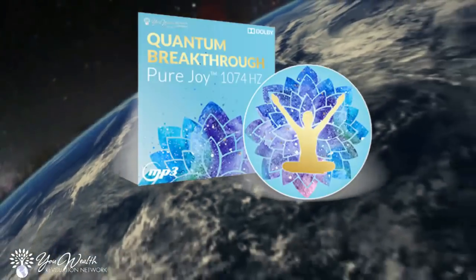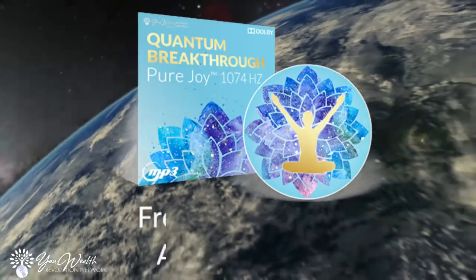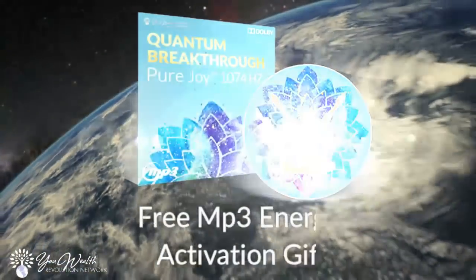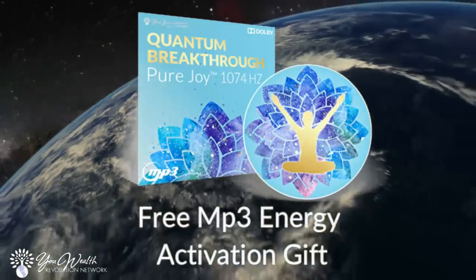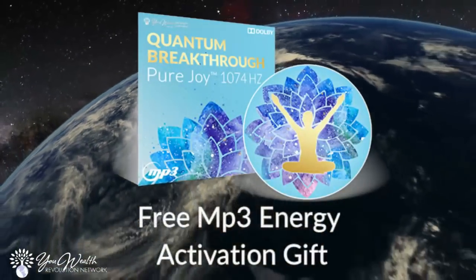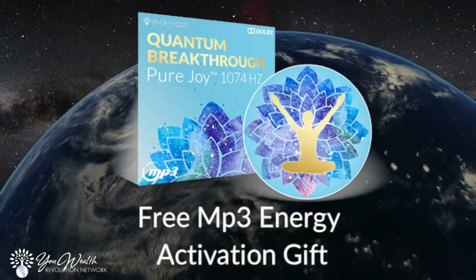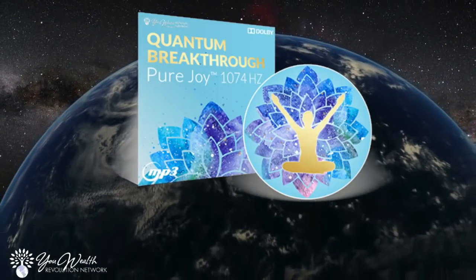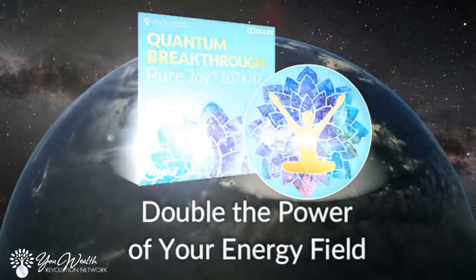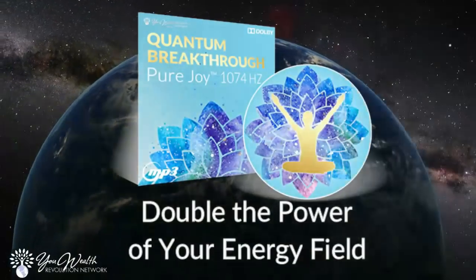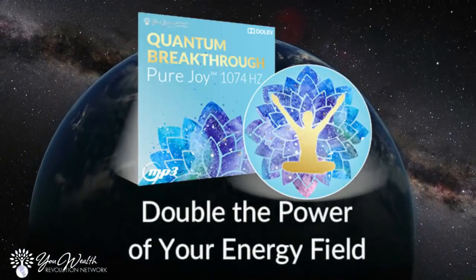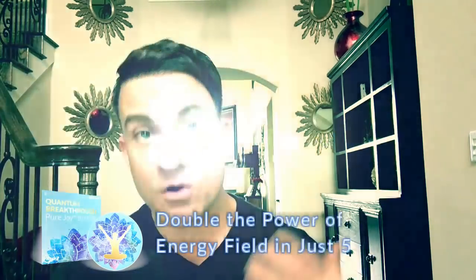If you're about to watch this, then you're part of a group of humans on this planet who are ascending and moving into a higher frequency. You're not here by accident, and I'd like to offer you a special gift that will help you adjust to some of these frequencies, plug in even deeper. It's an energy activation MP3 that will double the power of your energy field in less than 57 seconds.